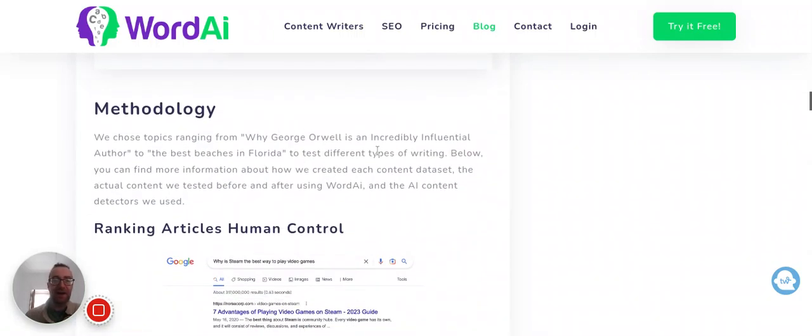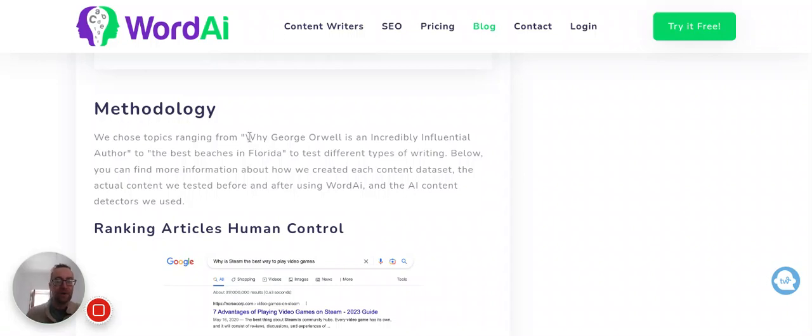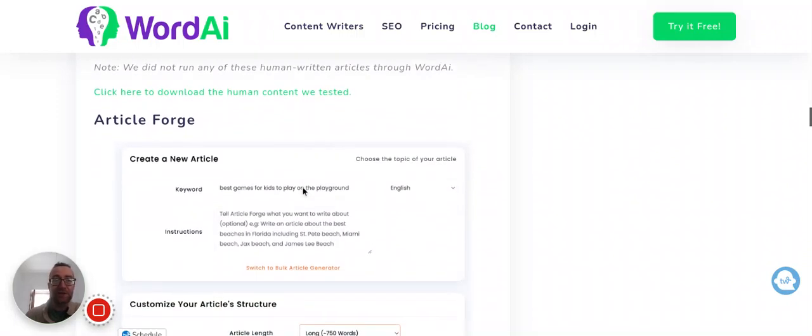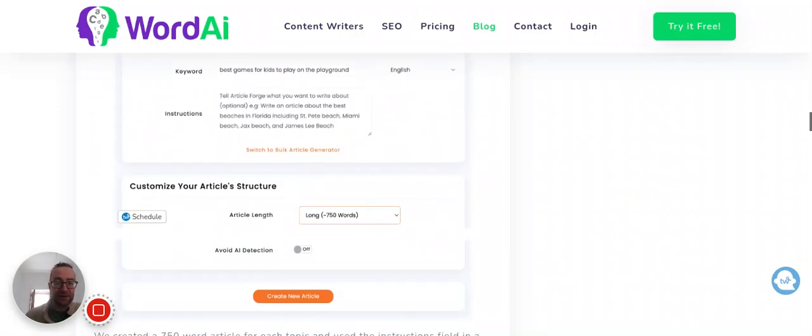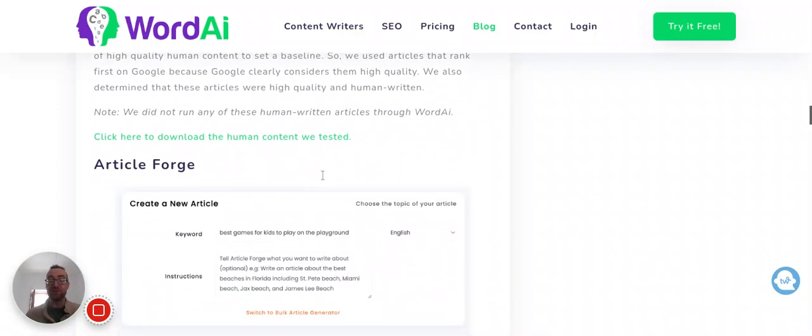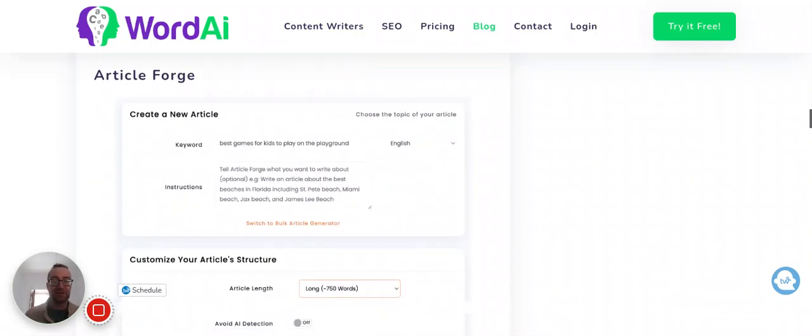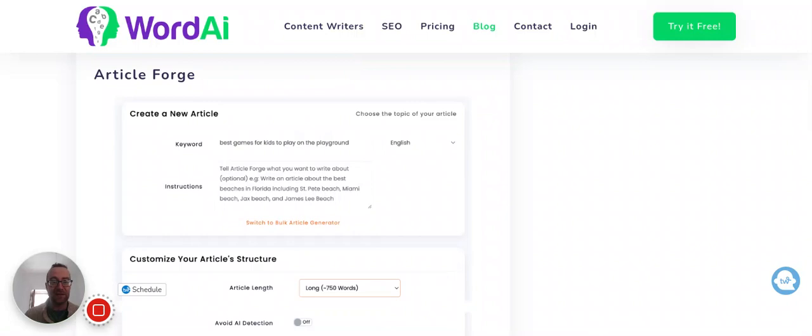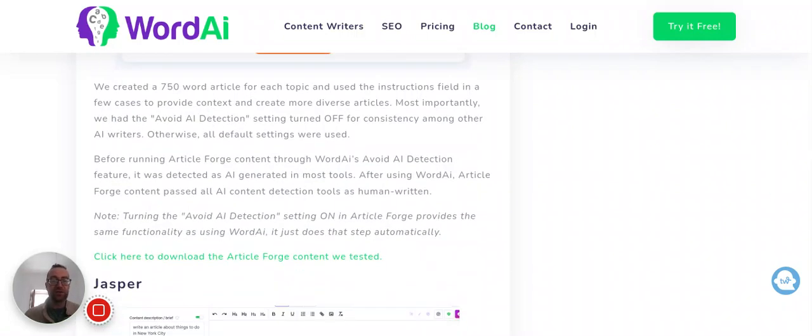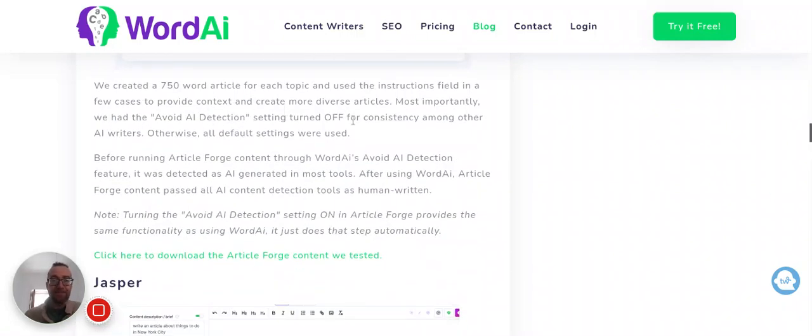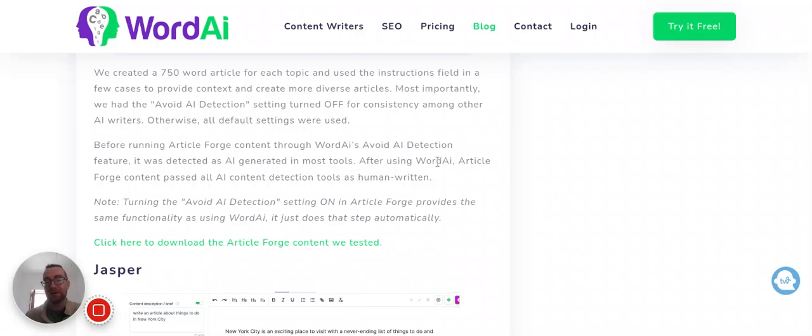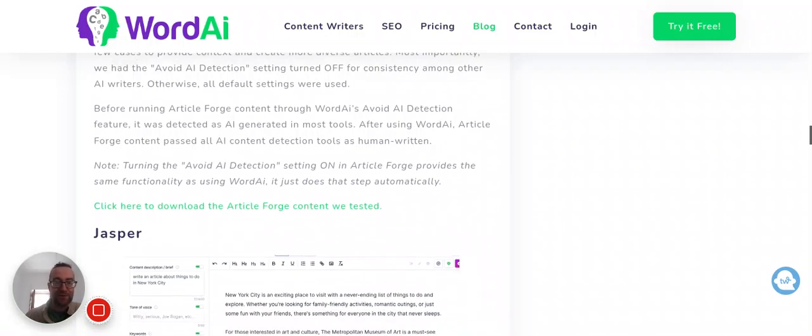So they ran topics from just different types of things, like the best beaches in Florida, to other things that are more academic, let's say, like why George Orwell is an incredibly influential author. And so here are these things. So they explain how the settings, because these different tools have different settings. And this one on ArticleForge, so they ran it through, and it was detected as AI-generated content in most tools. But after putting it through WordAI, then it passed as human-written.